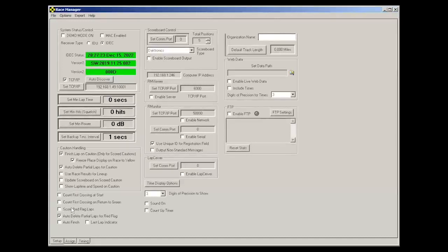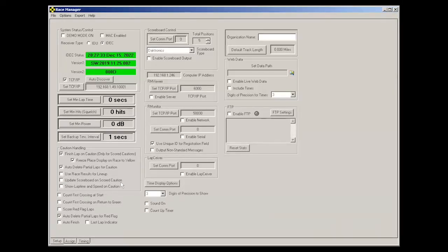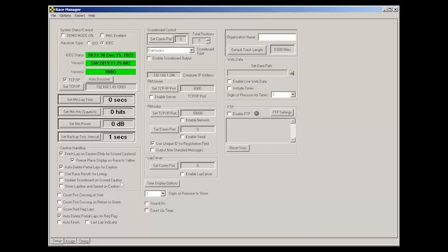Now I won't go into these too much. There's an update scoreboard on scored caution. All that means is under scored cautions, the scoreboard continuously updates. But some people, in fact, most people like to just freeze the scoreboard under caution so it's not updating while cars are going by.